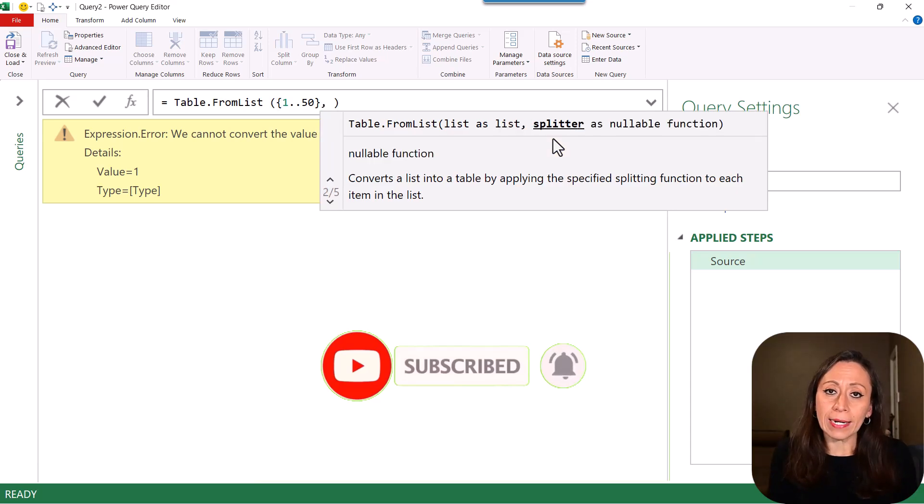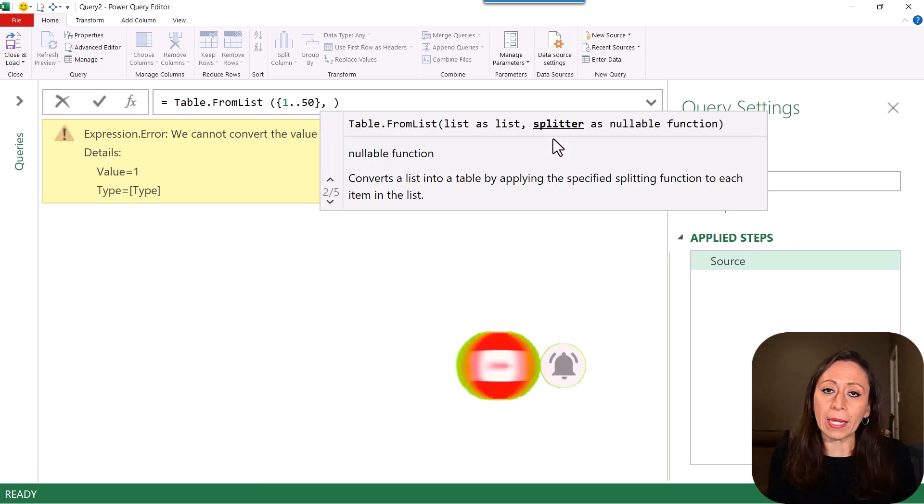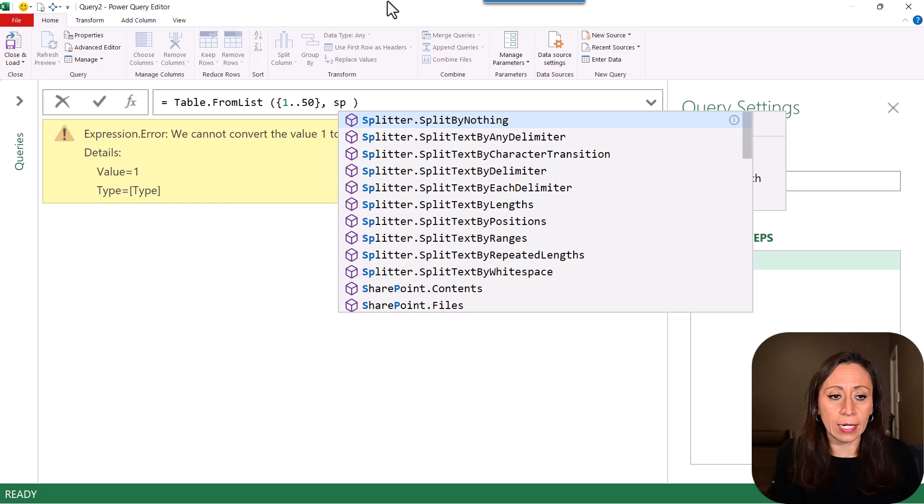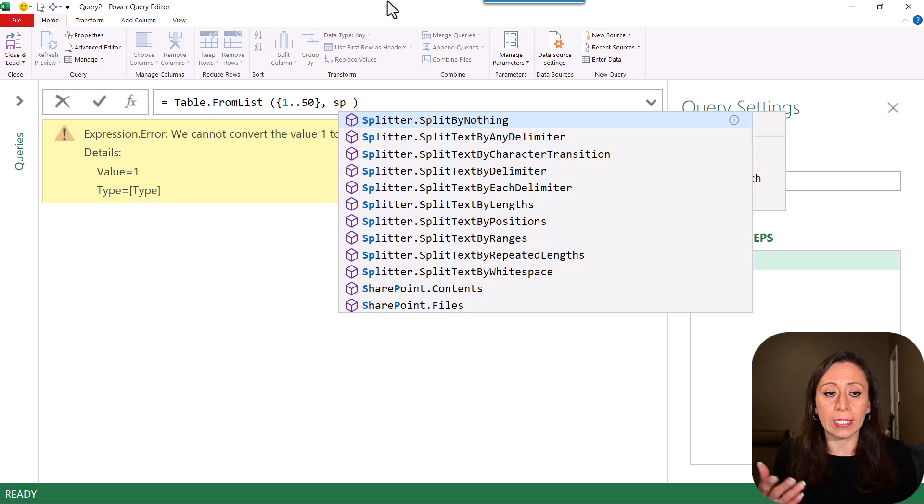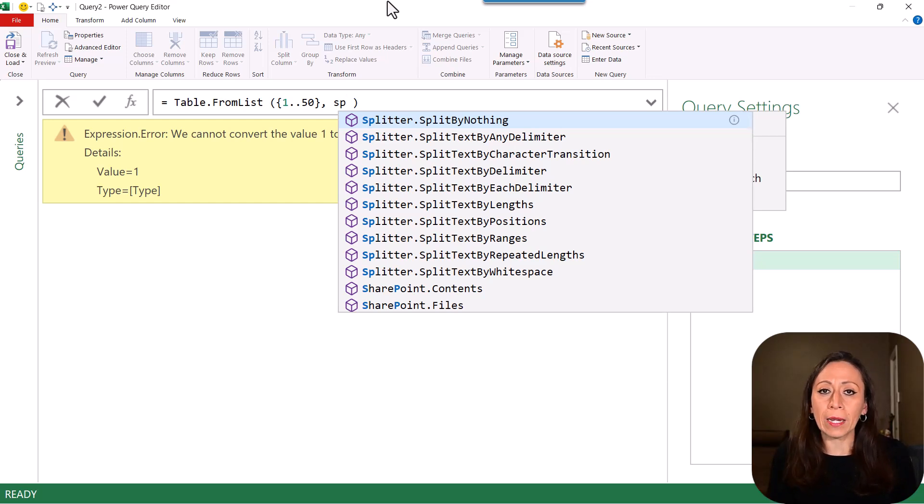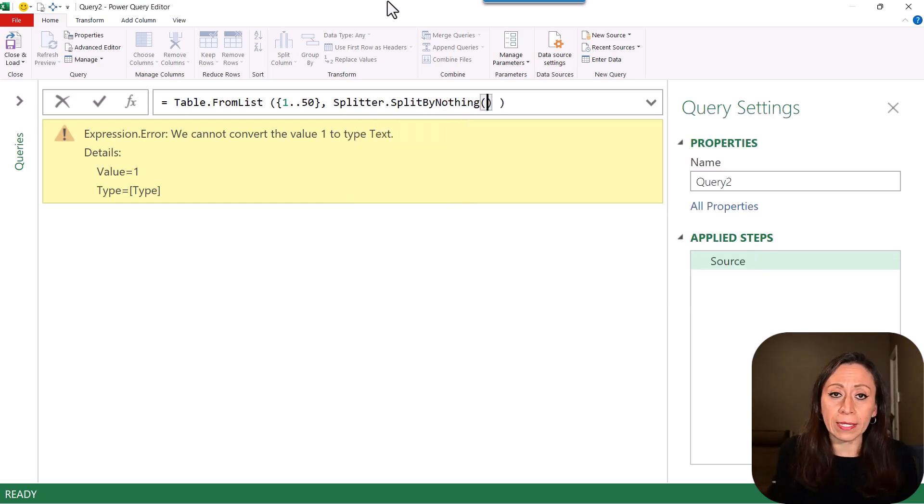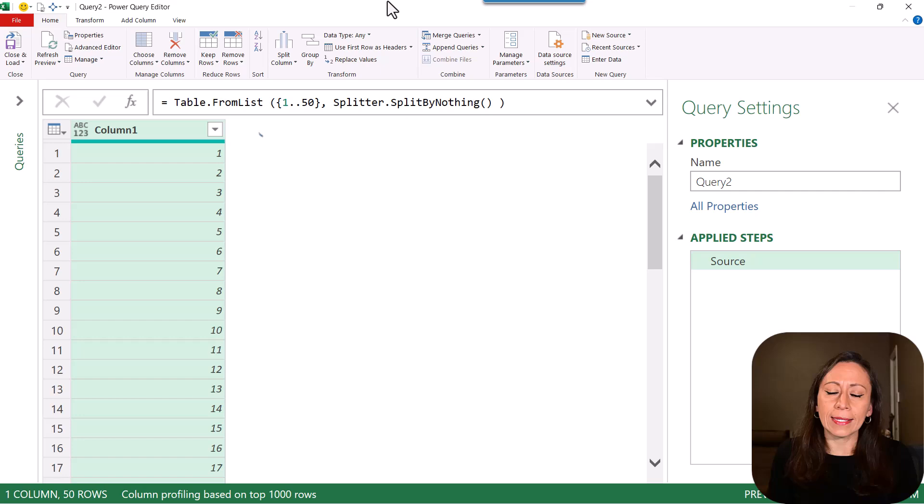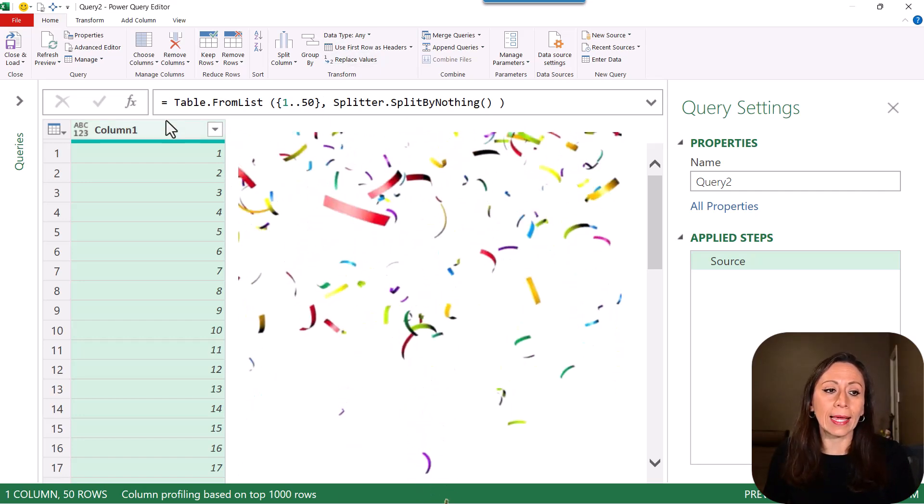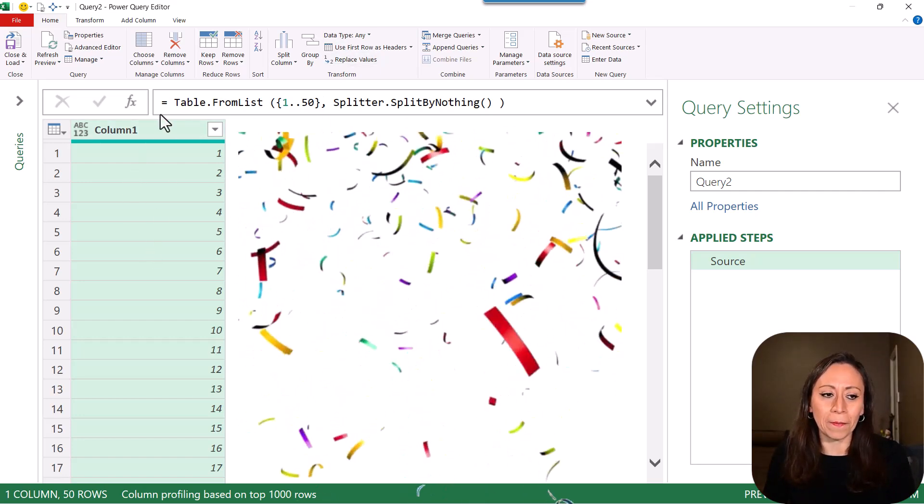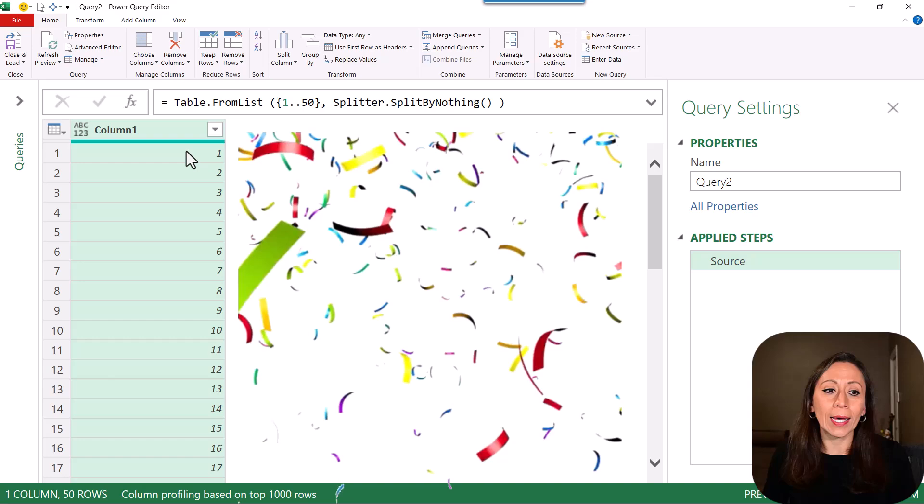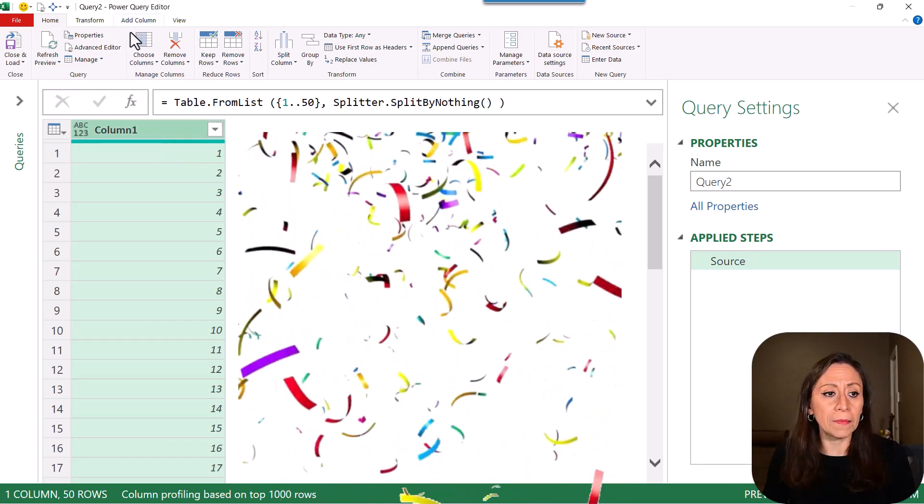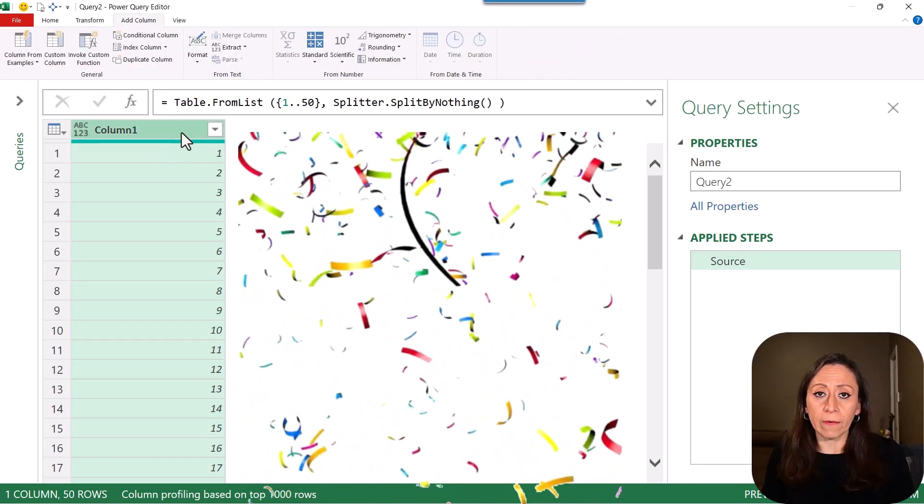Which splitter can help me with this function? Well, I'm going to start typing split, and you can see I have a splitter split by nothing. That is exactly what I need. Open and close parentheses. When I go to the end, press Enter. And now I can see that my list has been transformed into a table. I have column one here. This is for default.